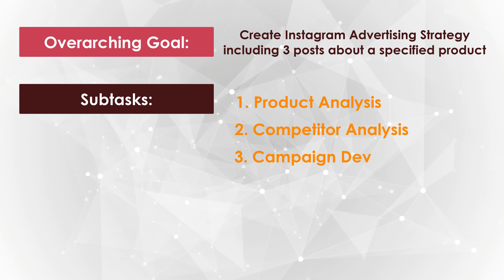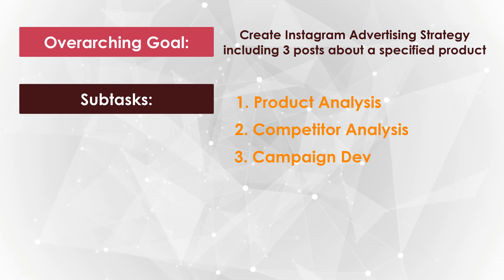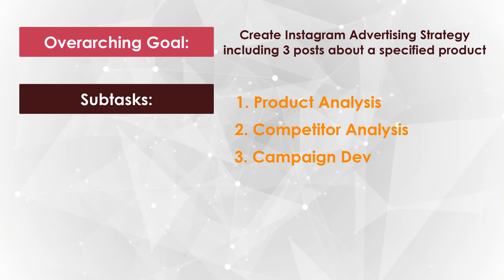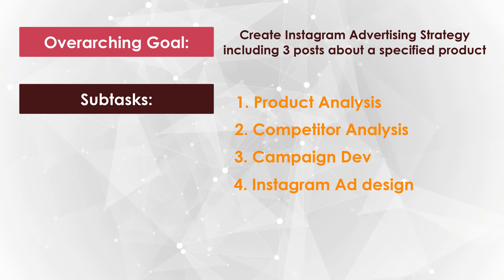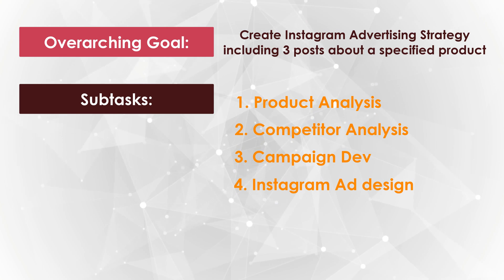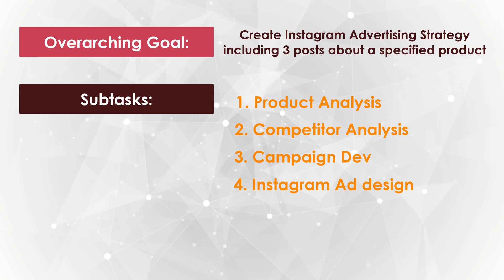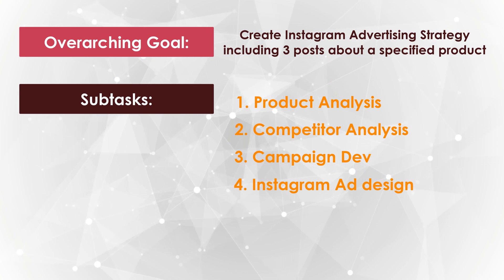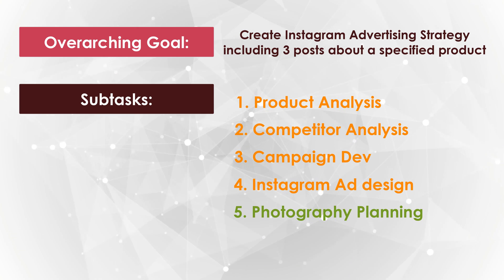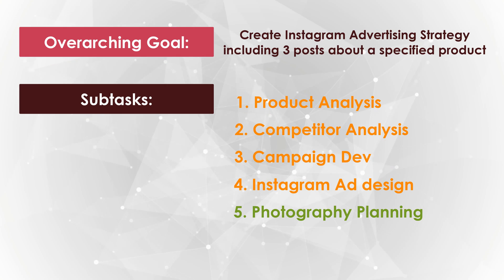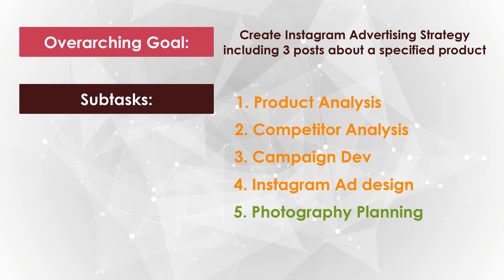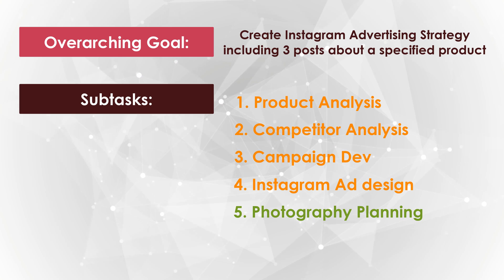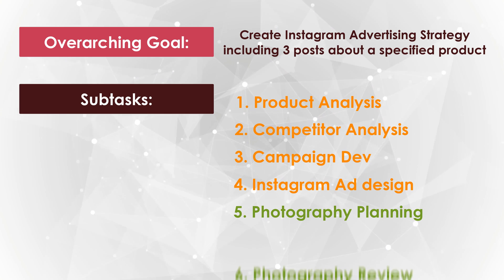It will then develop an ad campaign and strategy. It will then go and actually create the actual ads for the actual Instagram posts, providing three options with an ad text that can be used to then plan photographs with. The next subtask is photography planning, where the agents will provide you with a description for a photograph that you're supposed to take. And finally, the last task is to review the photographs.